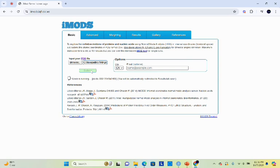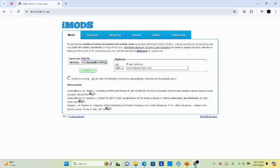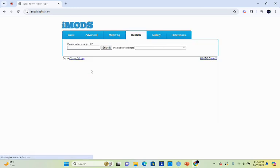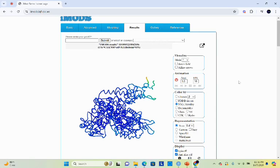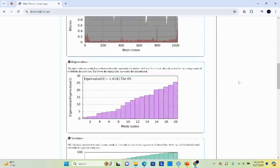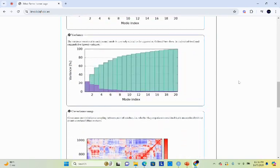When you run the molecular dynamics simulation using iMode, iMode will give you results in the form of different graphs. iMode will give you B factor mobility graph, eigenvalue graph, variance, residue index, and elastic network. Here you can see the result of iMode.